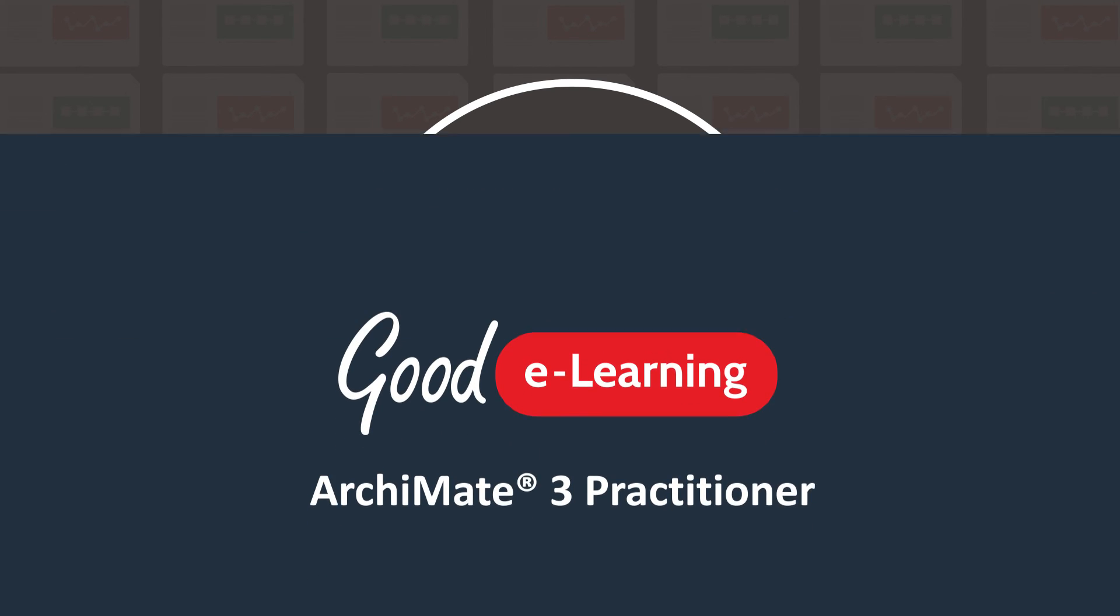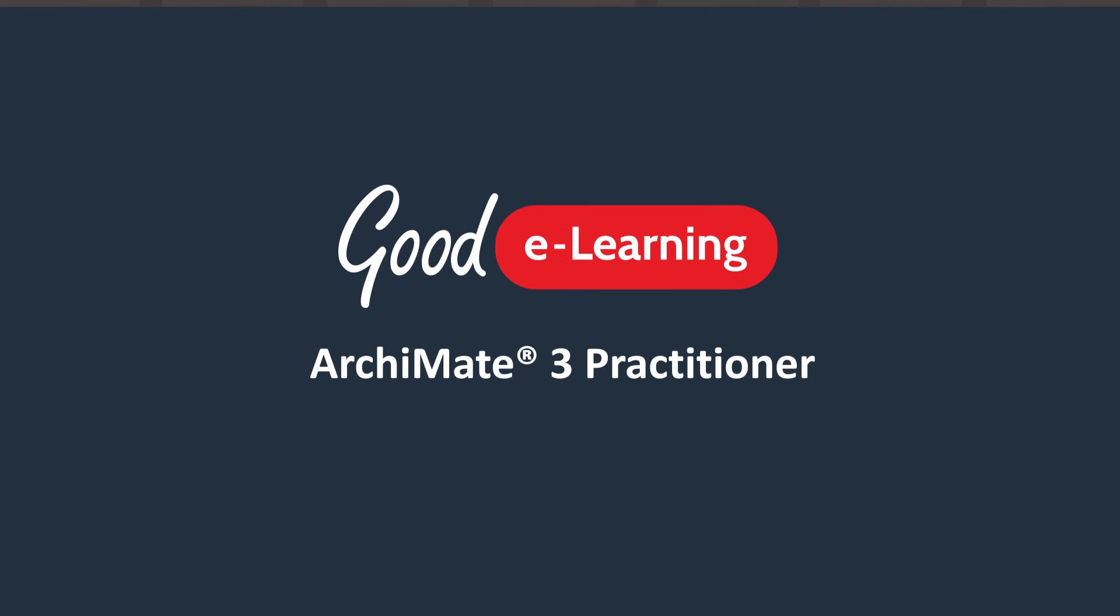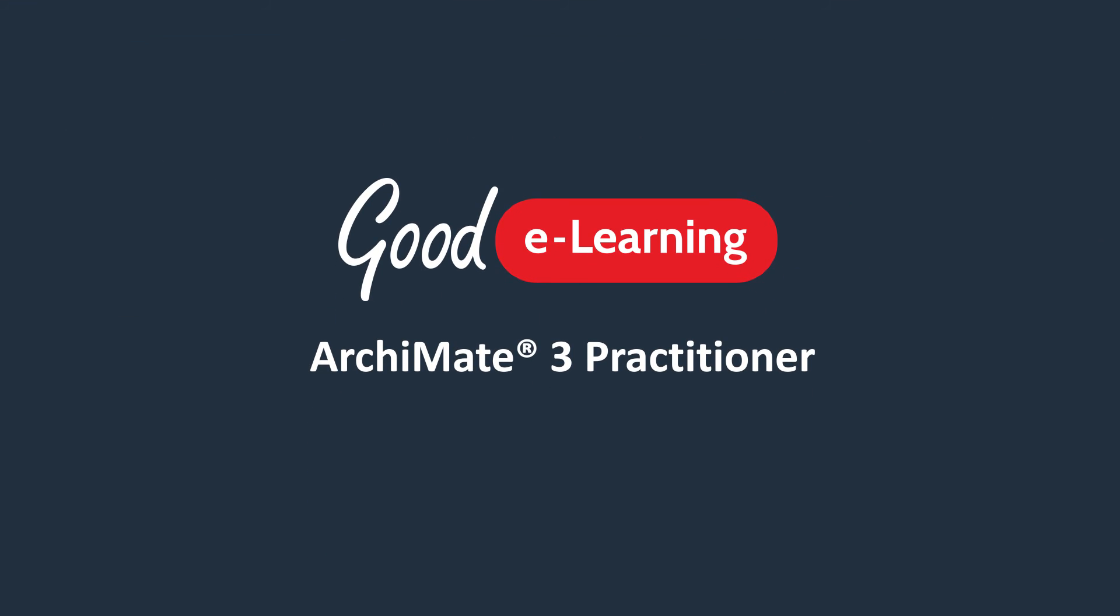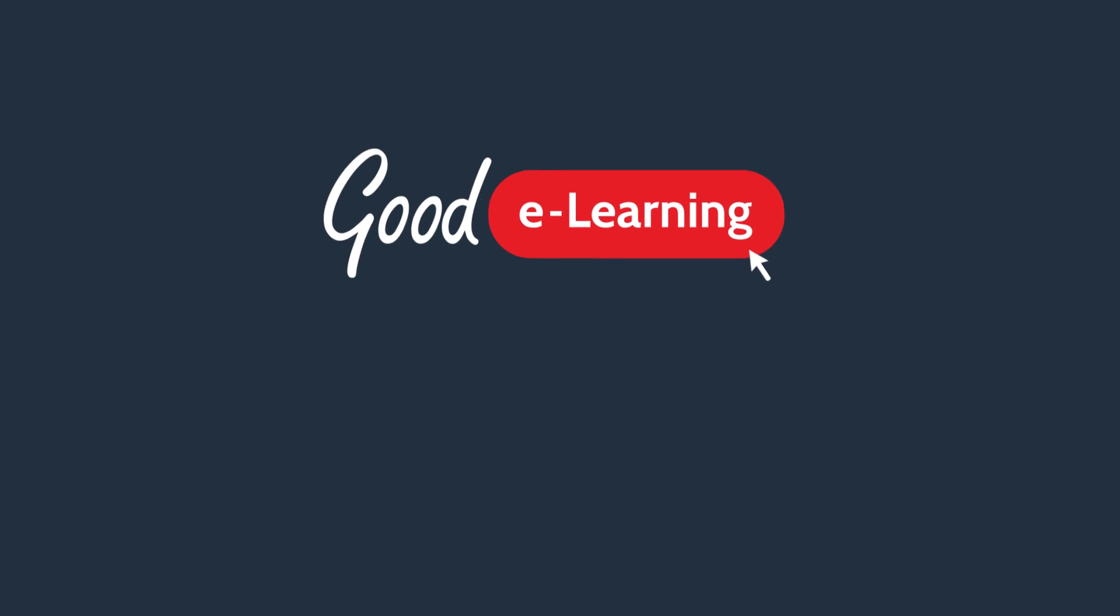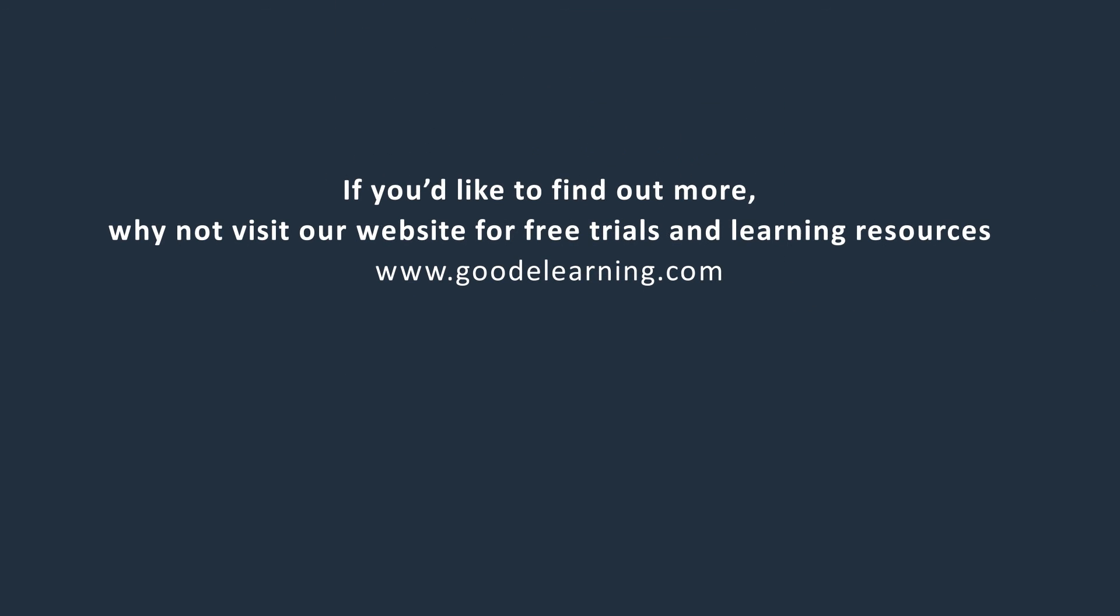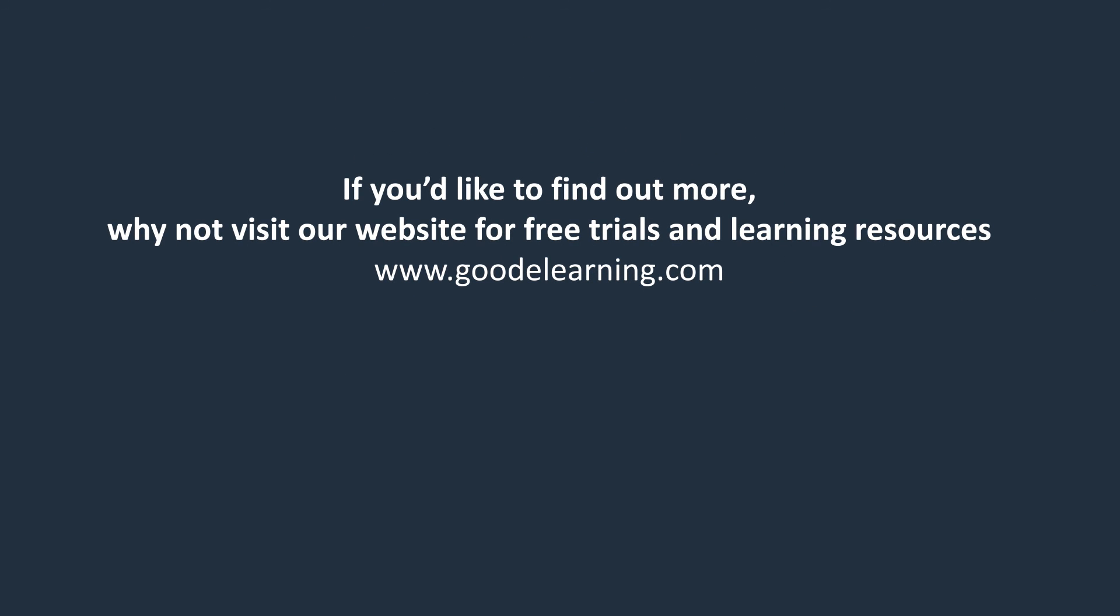So, I hope you've enjoyed this video about ArchiMate 3 Practitioner eLearning. If you'd like to find out more, why not visit our website for free trials and learning resources. Thanks for watching.